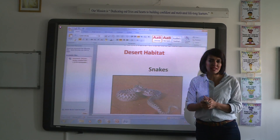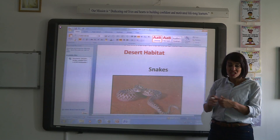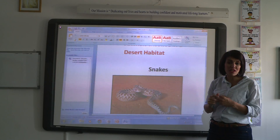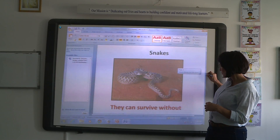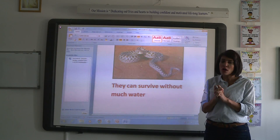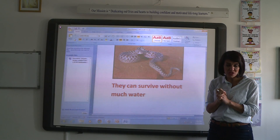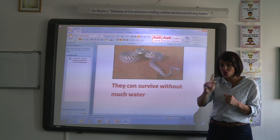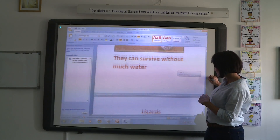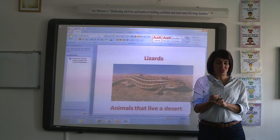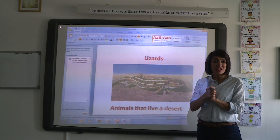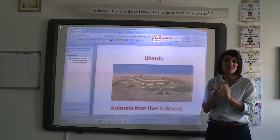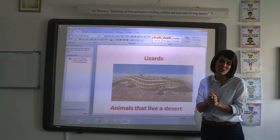What about the animals that live in a desert habitat? Snakes are examples of animals that live in a desert habitat — they can survive without much water. Lizards are also animals that live in such a habitat; they are reptiles, as we studied before, and they survive and live in a desert habitat.